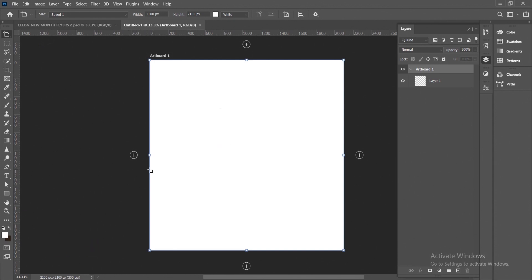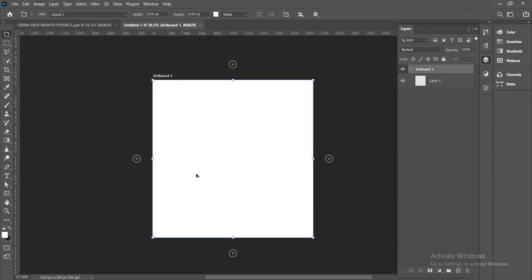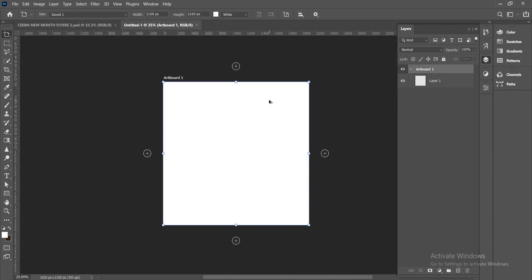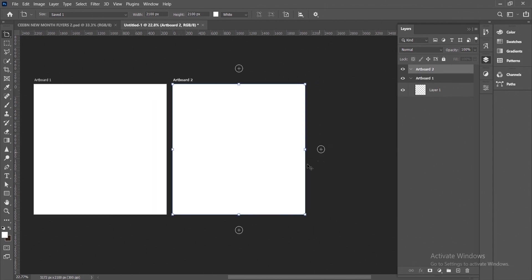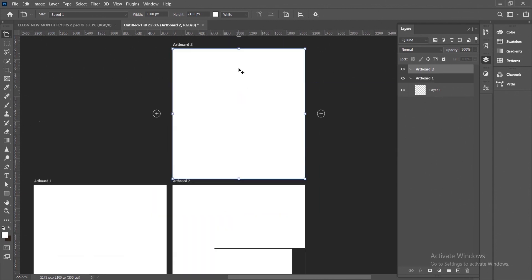Once you click on it, you notice there are plus icons on the four sides of my artboard. So let's zoom out. Hold Alt or your Option key, then scroll back if you're using a mouse.